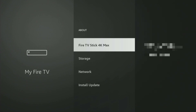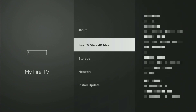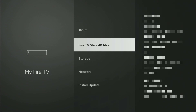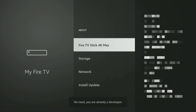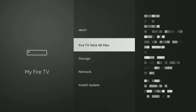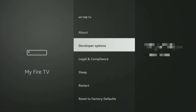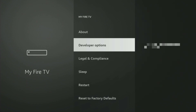Just go to About, select Fire TV Stick, and now you have to click the middle button on your remote seven times — do it fast. As you can see, for me it says 'You are already a developer.' In your case, it's going to say you have become a developer now. And if you go back, developer options are going to appear right there.